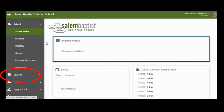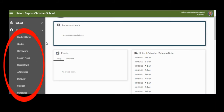Once you are logged in, click Student on the left-hand side. If you have multiple students, you can select the student you want to see. You will then see a drop-down menu of all the things that you can see about your student. Remember, homework is in Google Classroom, not in Parents Web.